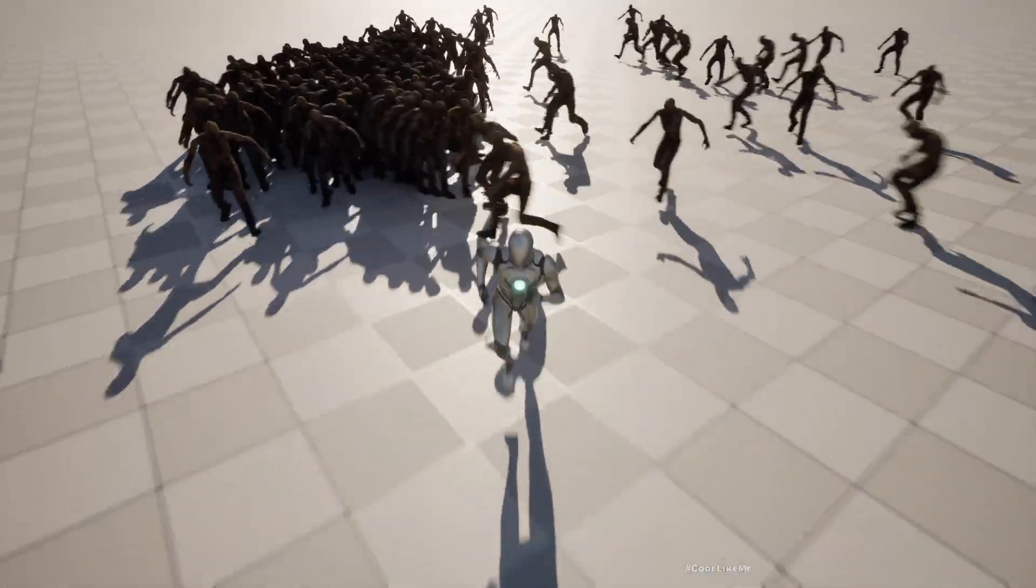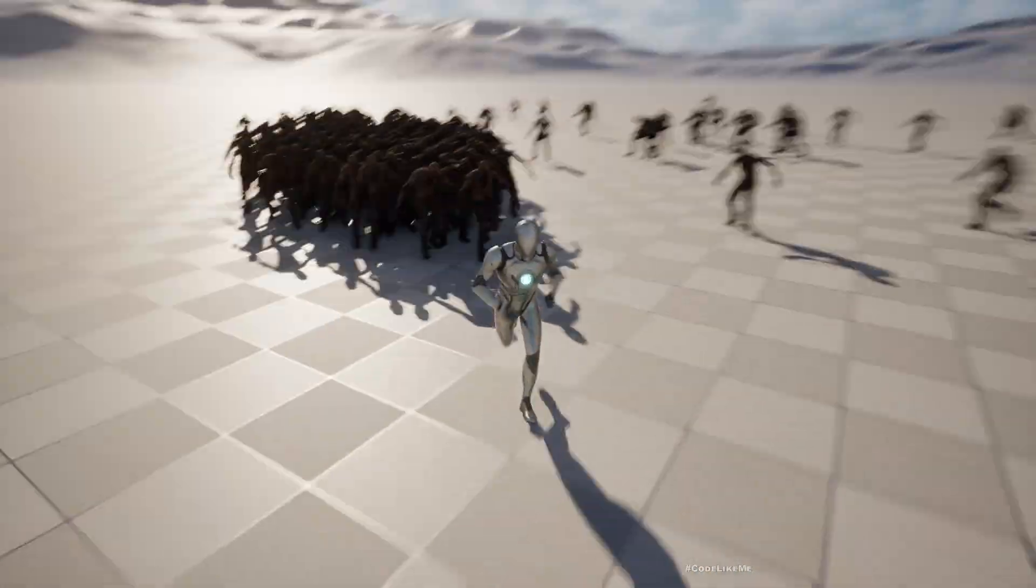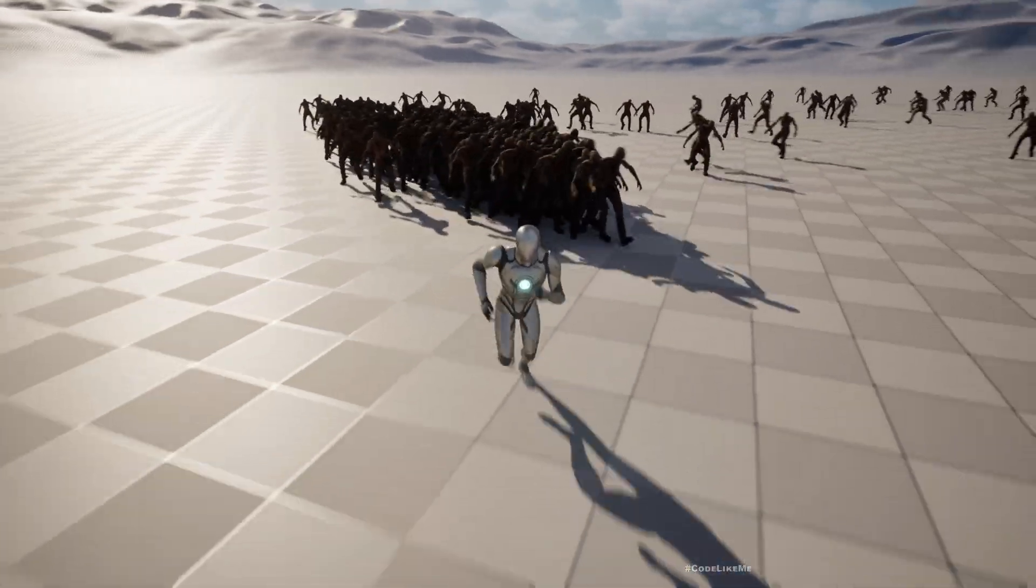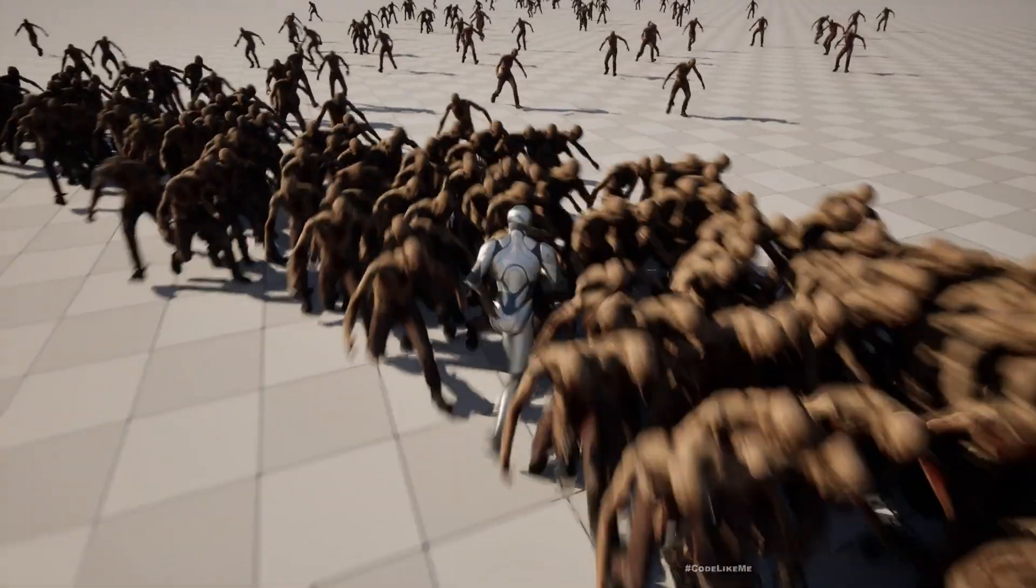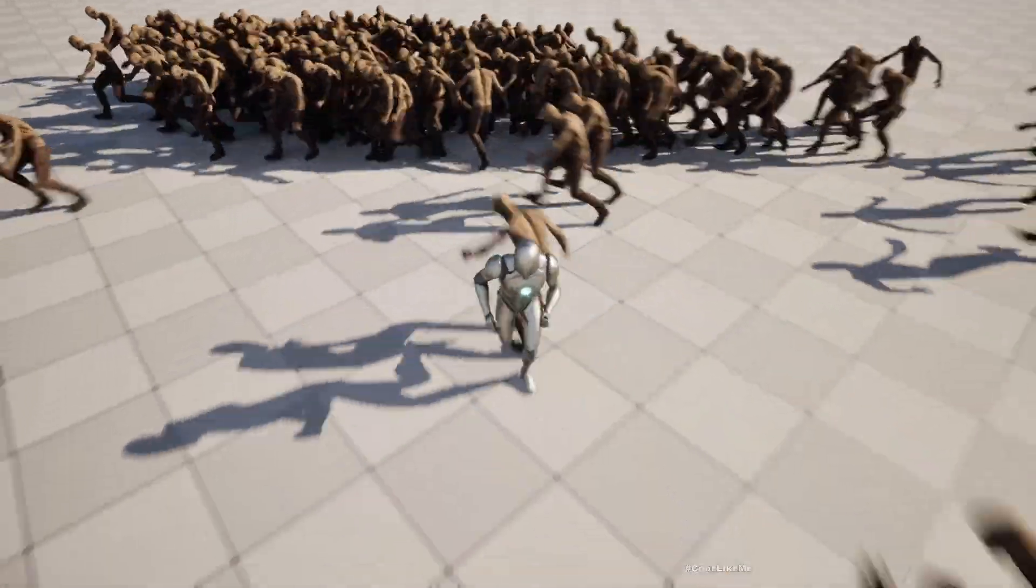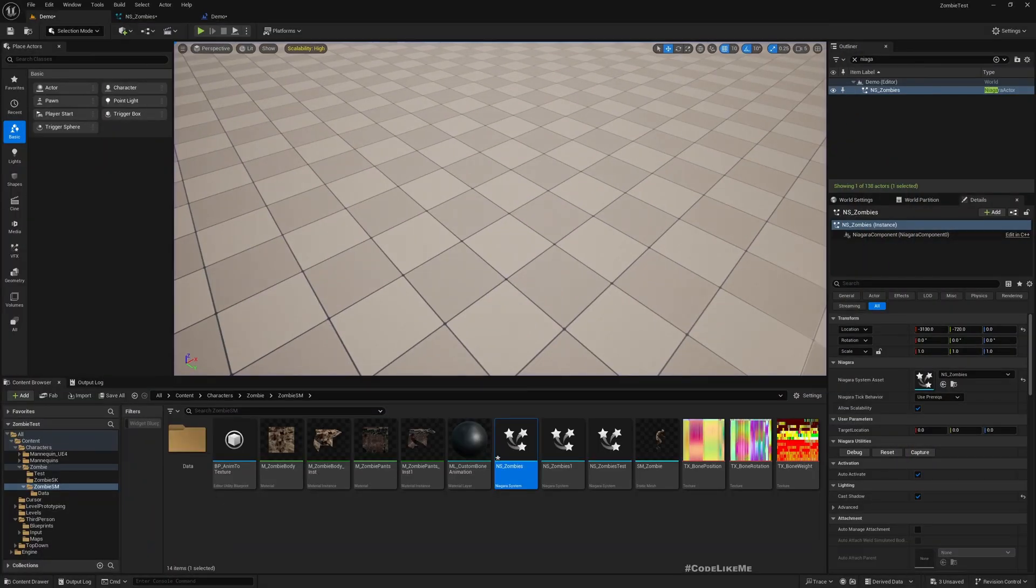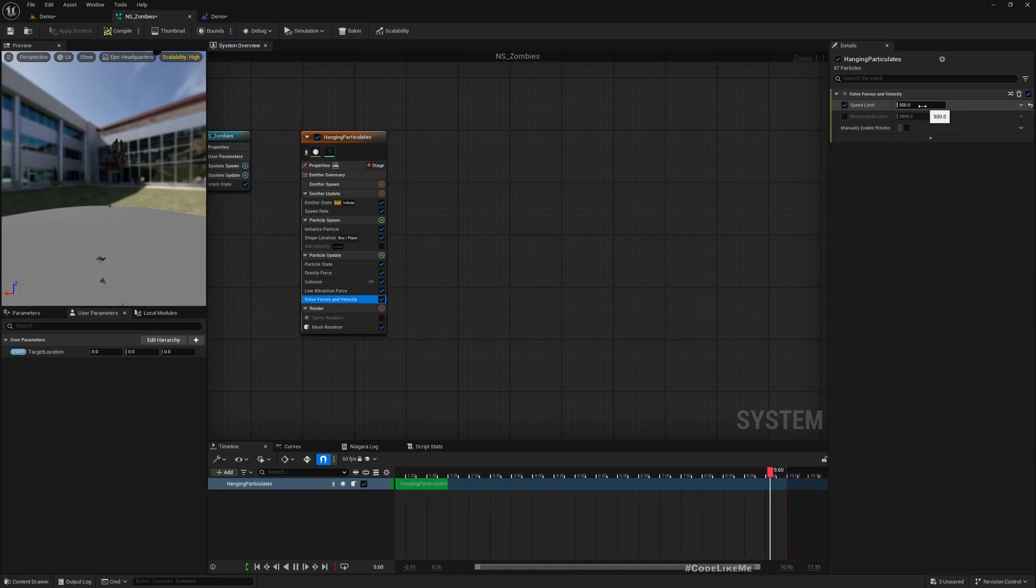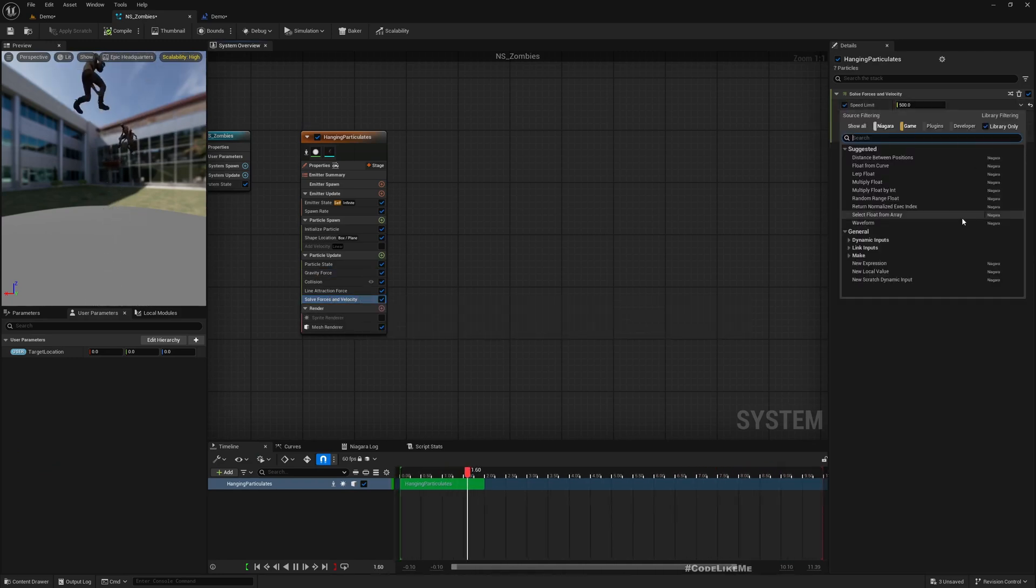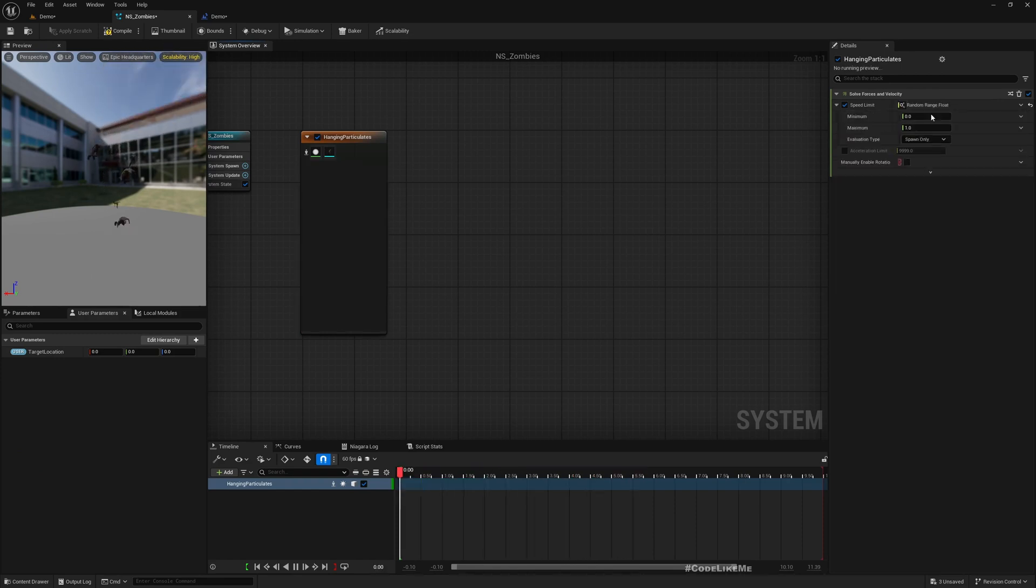Yeah, now they look like a proper zombie horde. But they clump together, which is not something I like.